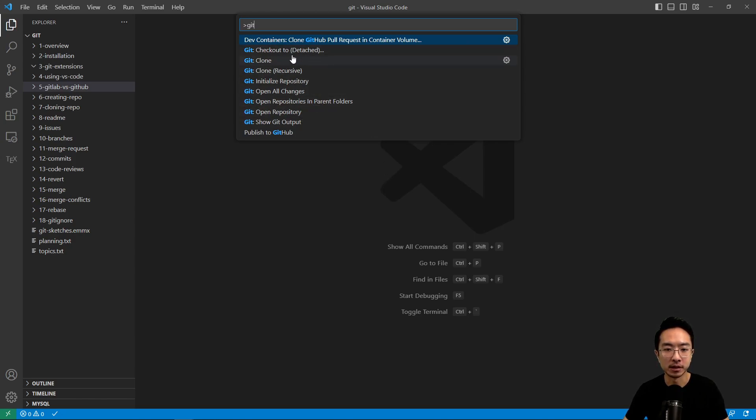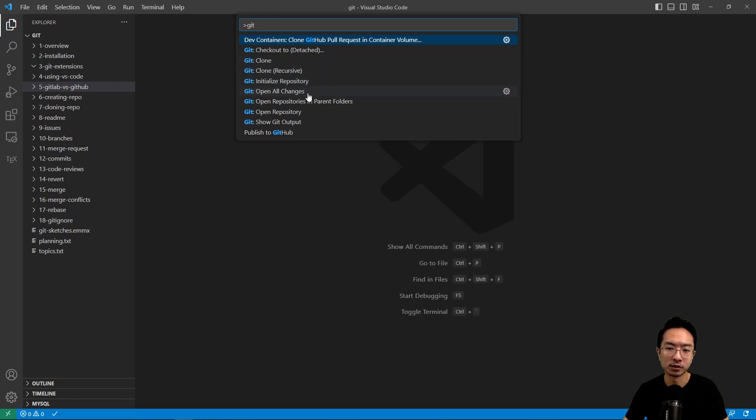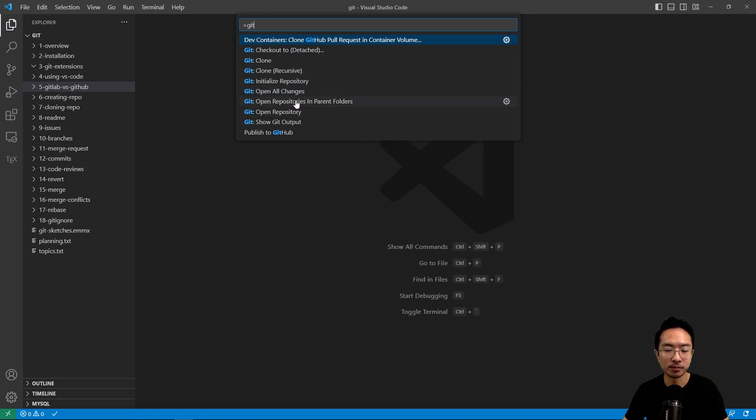So because I haven't cloned any repos yet, you're not going to see any repos here. But once you do that, when you clone everything, I'll get into clone in a later video. But once you clone a repo, you're going to see other options pop up here.